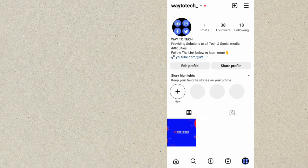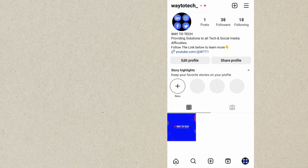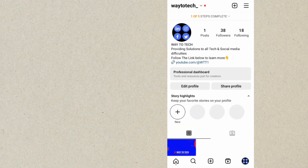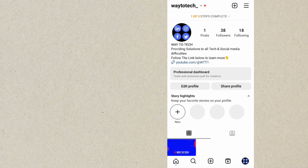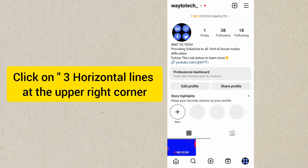This particular account is on a professional account — you can see the professional dashboard here. Since this account is on a professional account, what we want to do now is change this professional account to a personal account. To do that, tap on the three lines at the upper right corner.